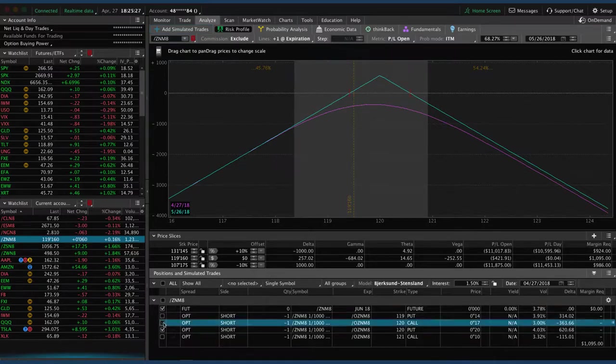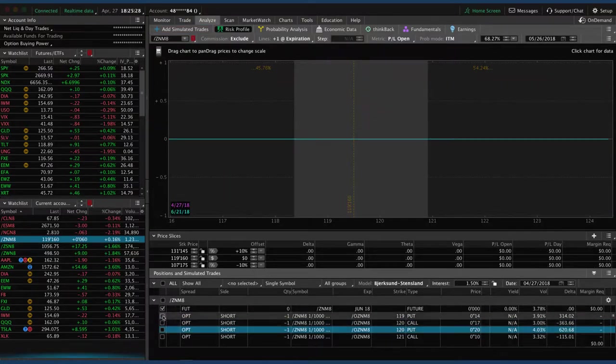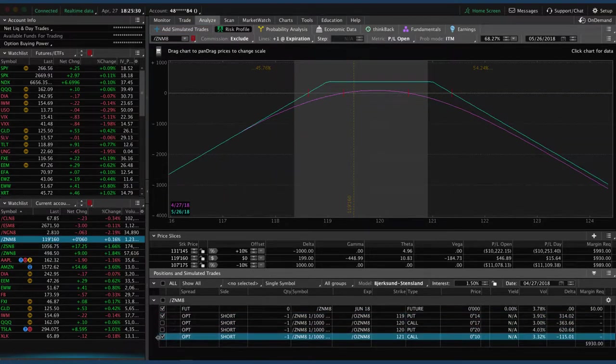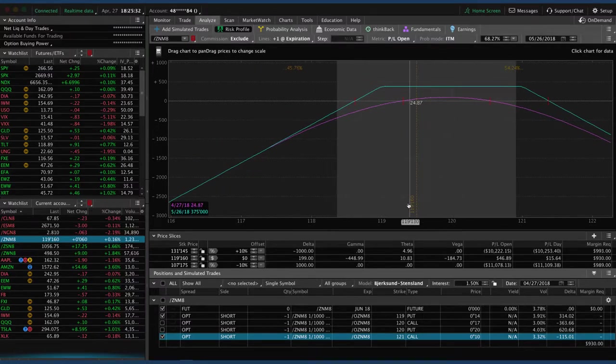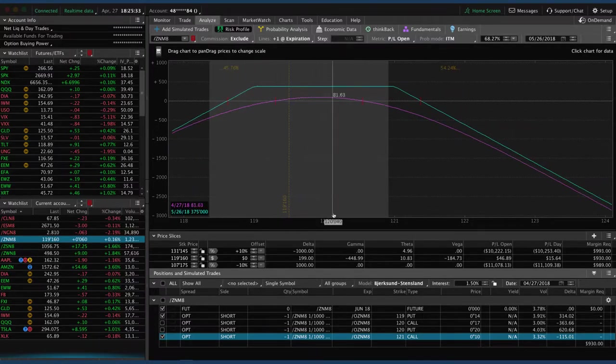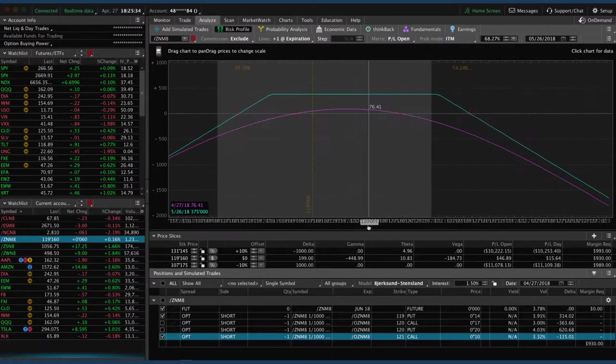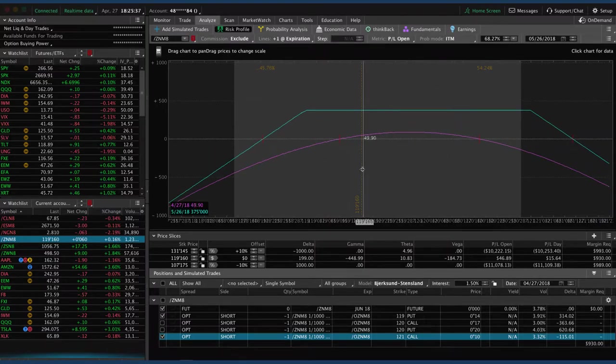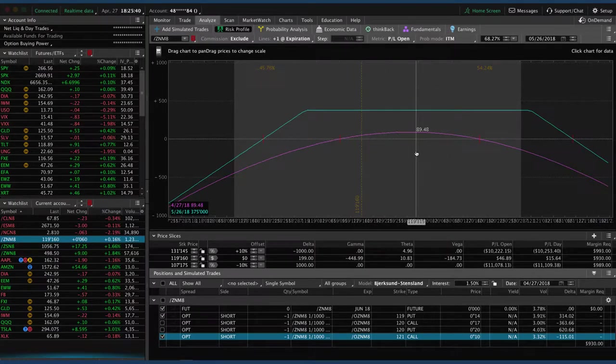Then the other alert that was a little bit later in the week, we added this strangle here. So we've got two pieces to the trade, both in the same June cycle. You can see we've got a tiny bit of profit here, but looking for some more profit before we do anything there.